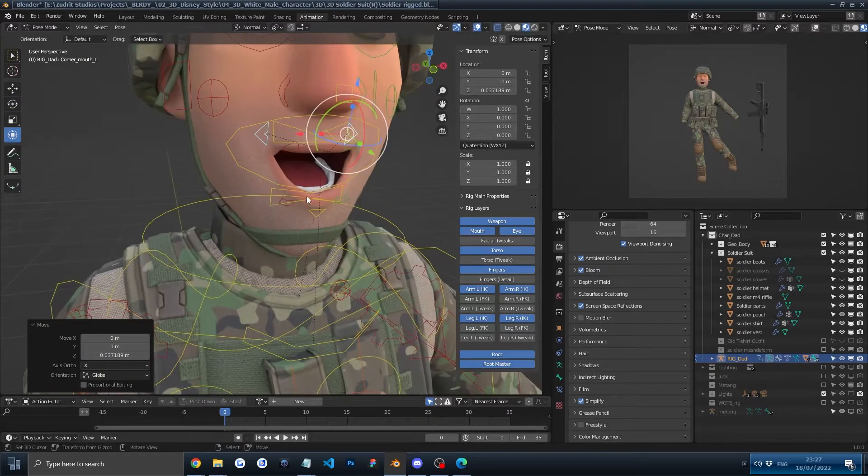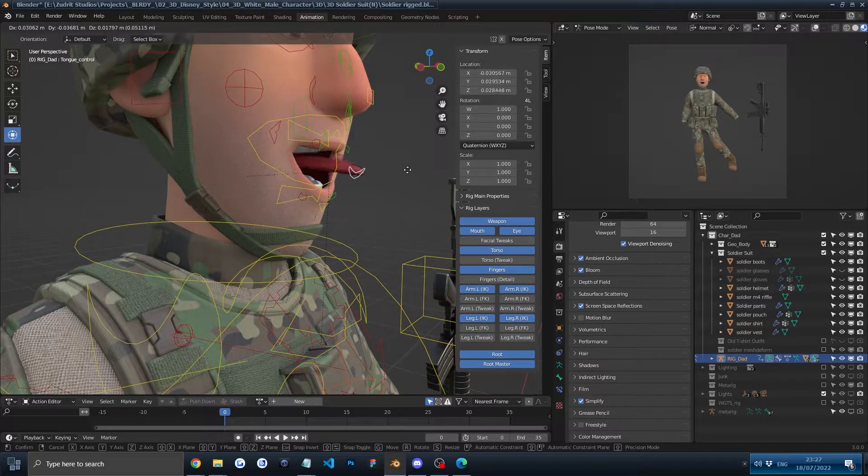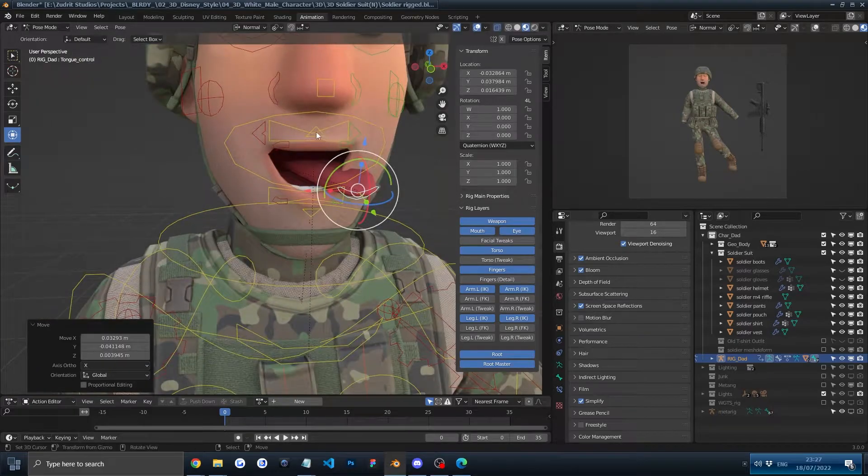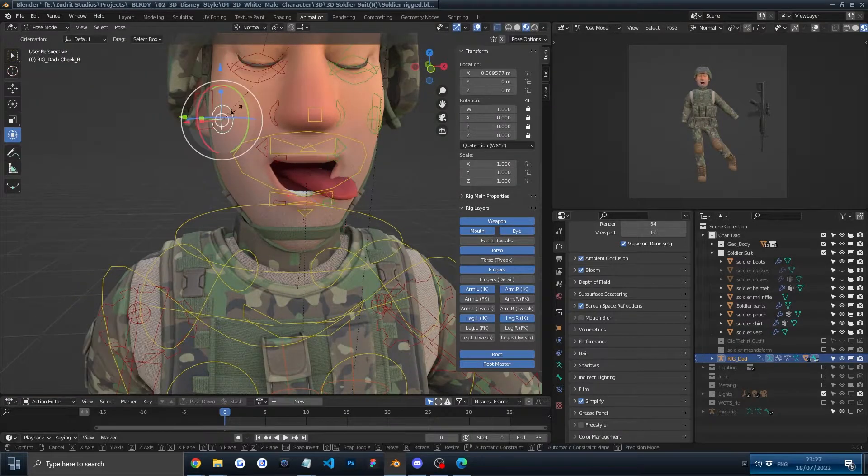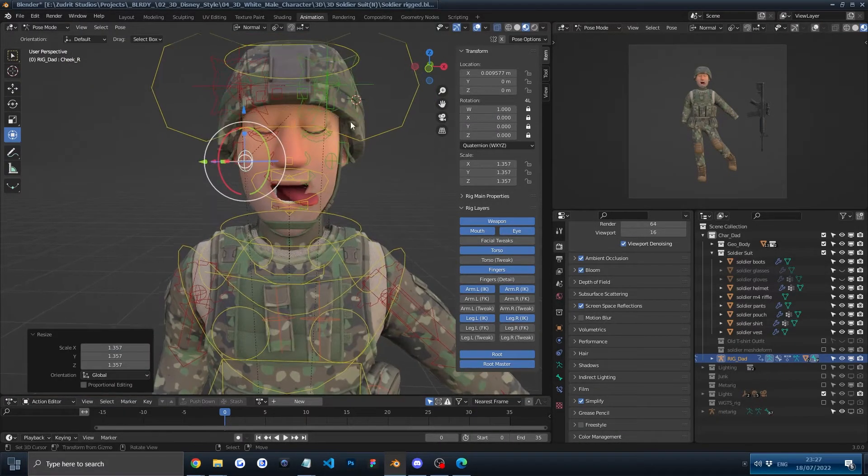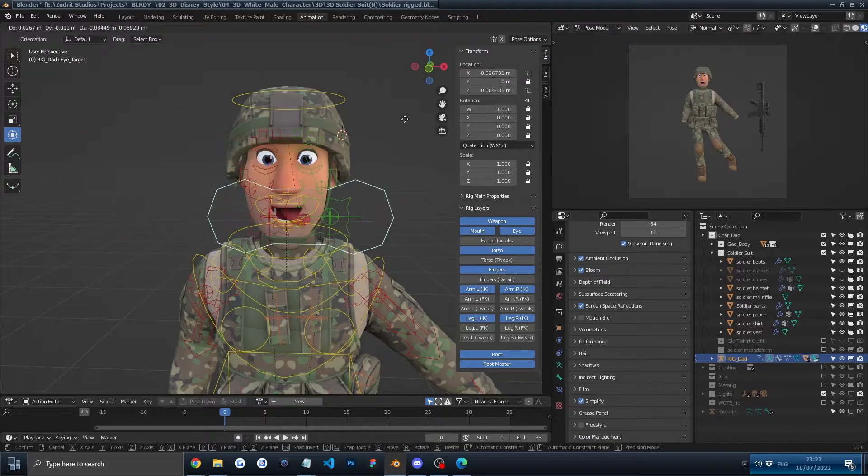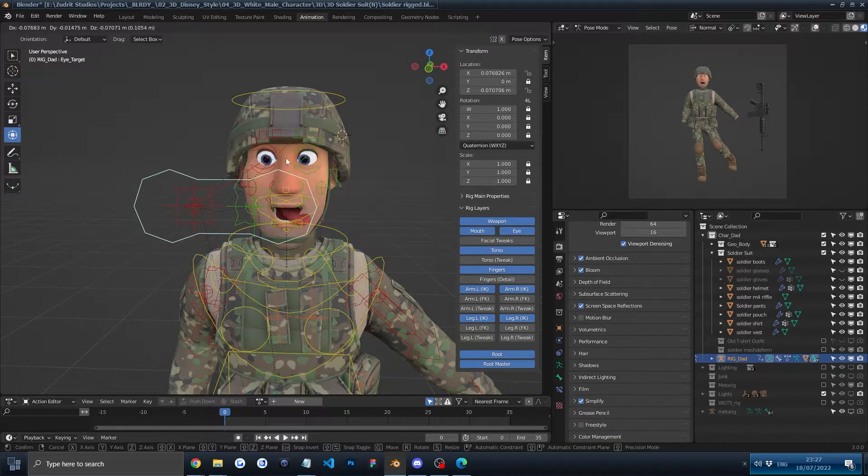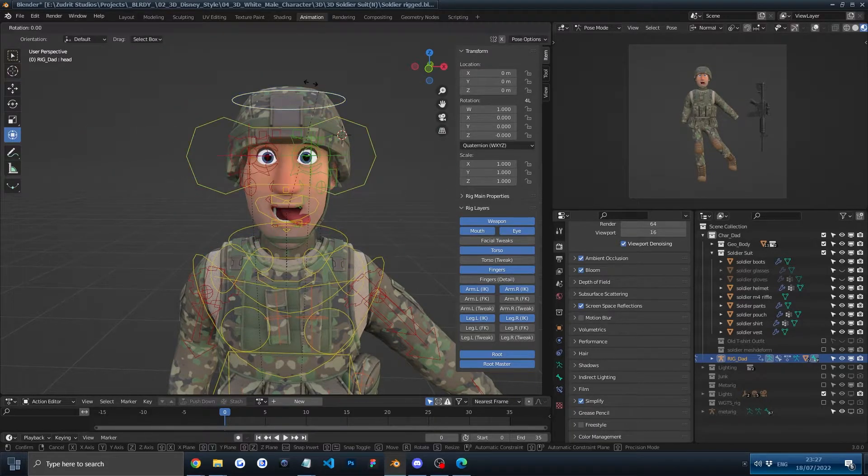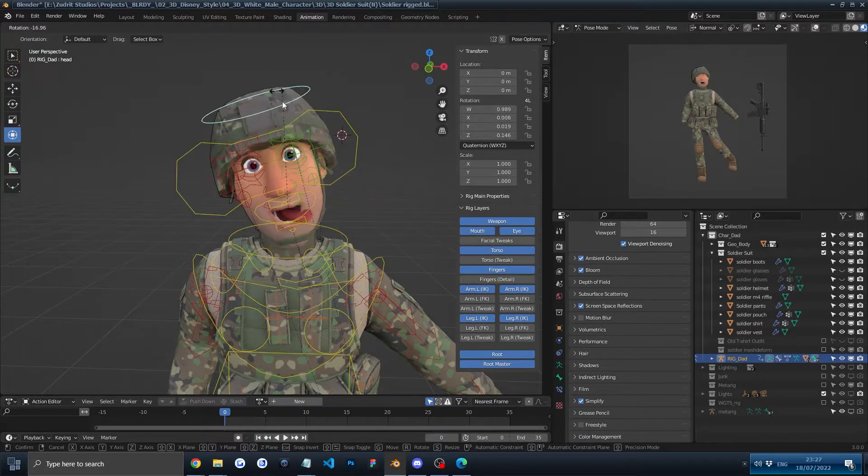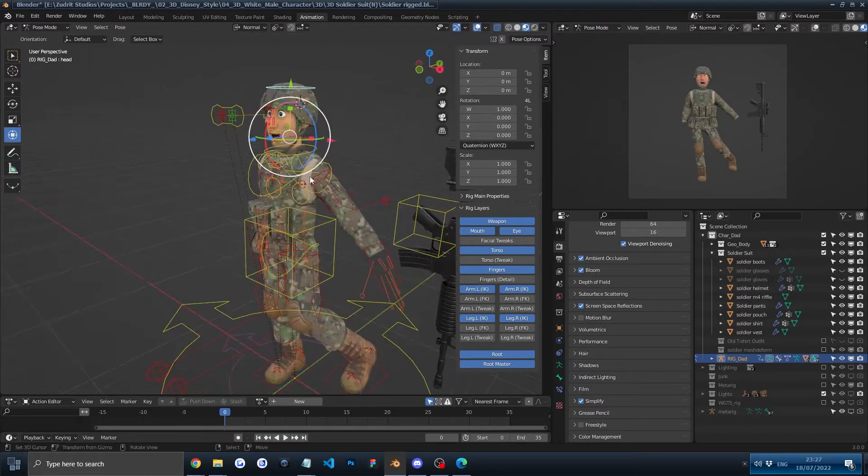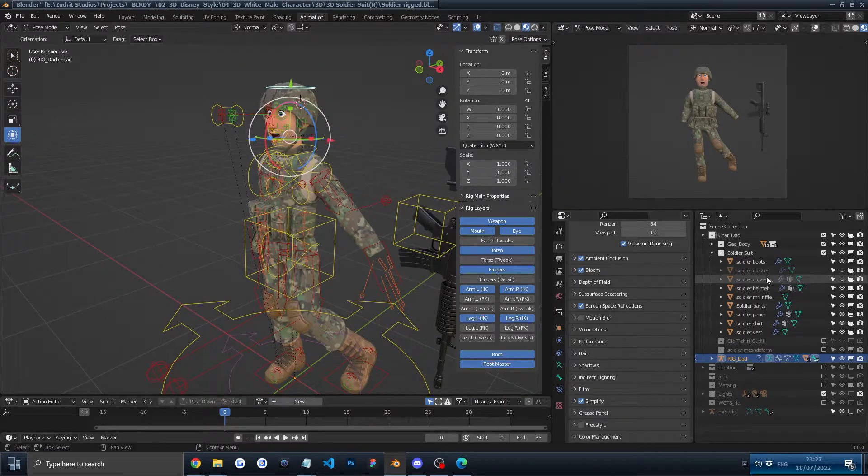Then you can of course make him smile, and you can pull out the tongue if you want to as well. Puff up the cheeks if he gets hit and dies or whatever. Move the eyes, everything's fine. The head as well. And yeah, there's always some ways you can...